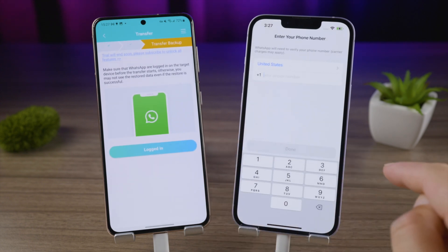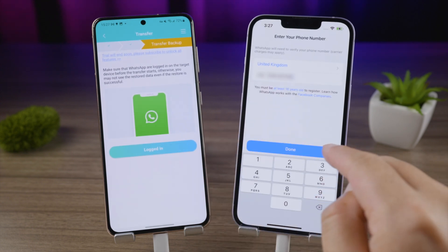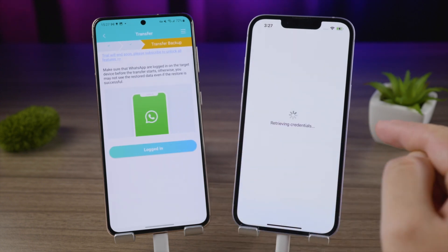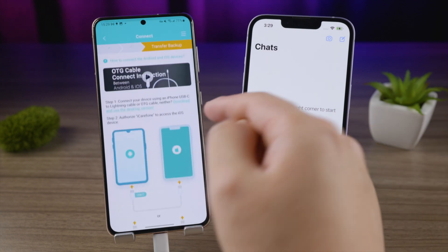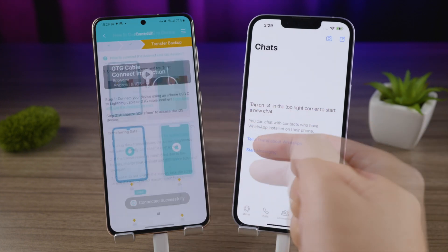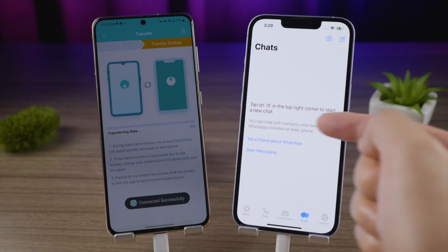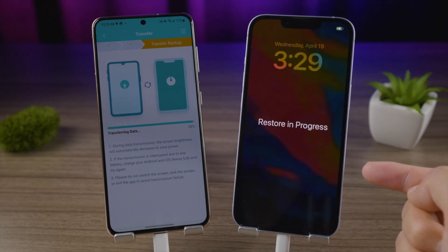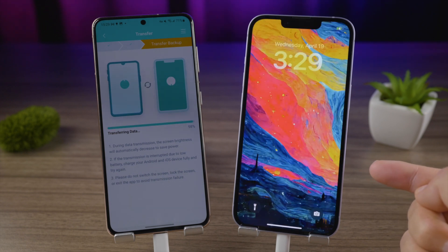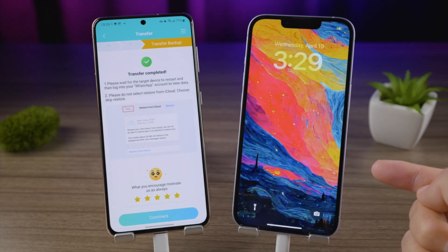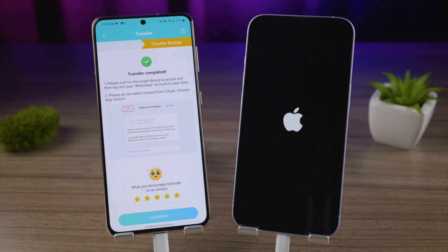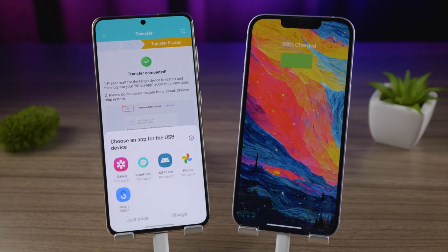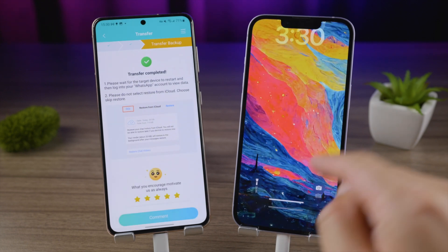Then go on to log into WhatsApp on your iPhone — there would be no data yet. Tap Logged In on the Android to continue. The transfer has begun. Your iPhone will go through a brief restore process, but don't worry, everything on it will stay as before.